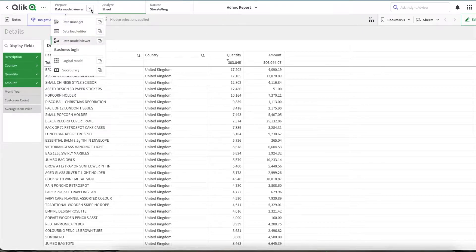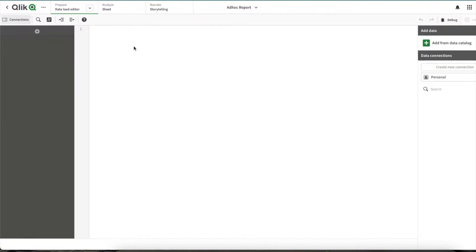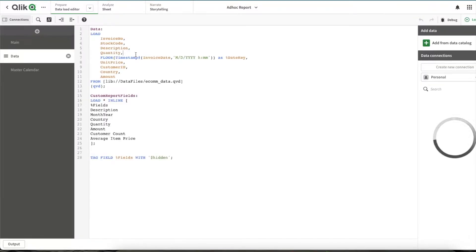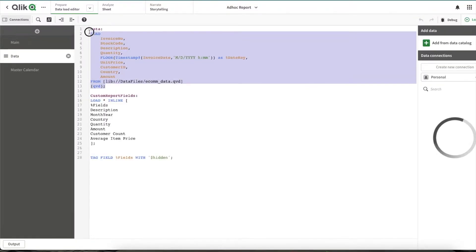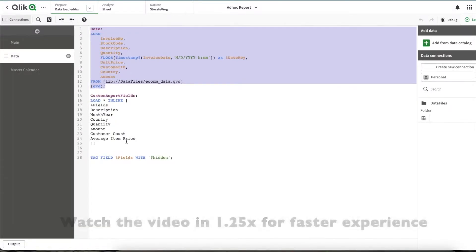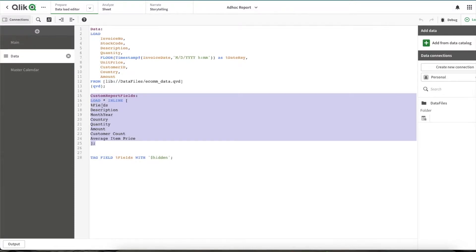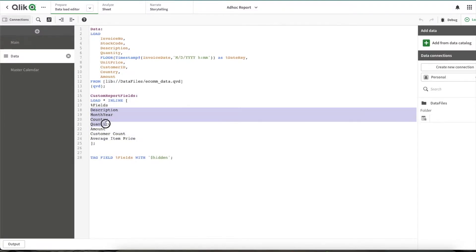Let me quickly get into the data load editor first. Here, basically, I'm loading the com data set, and this is a demo data set. So you can load whatever data set you have. And below this, I have an inline table within this inline table. I am creating a person fields column within the person fields column, I am giving all the column names, which I want to show in the custom report.